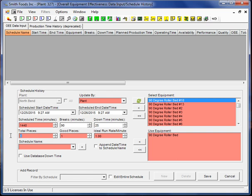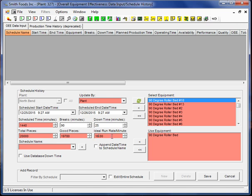We produced a total of 20,000 pieces. And of those 20,000, 19,780 were good pieces. In the best world situation we would hope to be able to turn out 16 pieces per minute with this equipment. So that will be considered our ideal run rate.